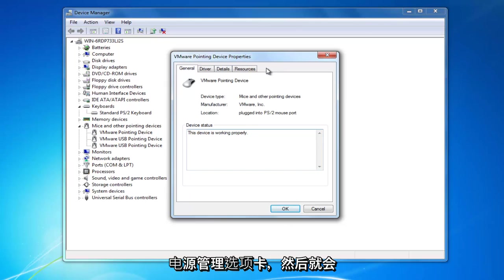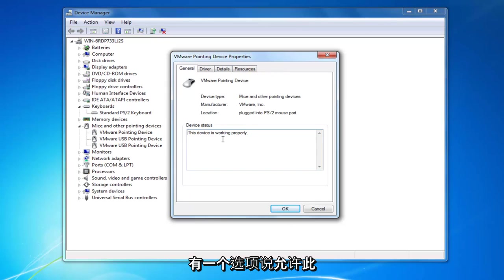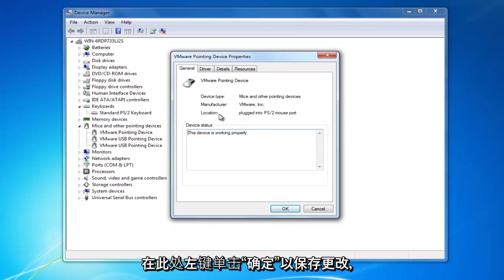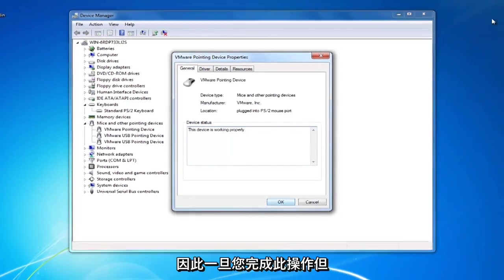Just click on the power management tab and then there will be an option that says allow this device to wake up the computer. You want to check mark inside of there and then left click on OK down here to save the change.